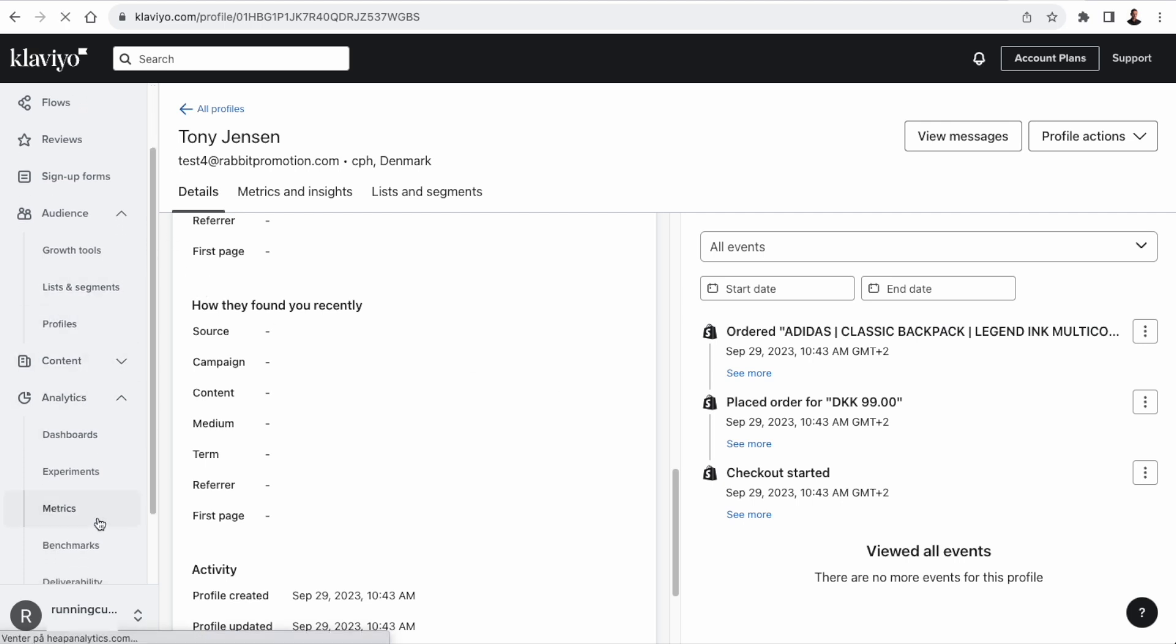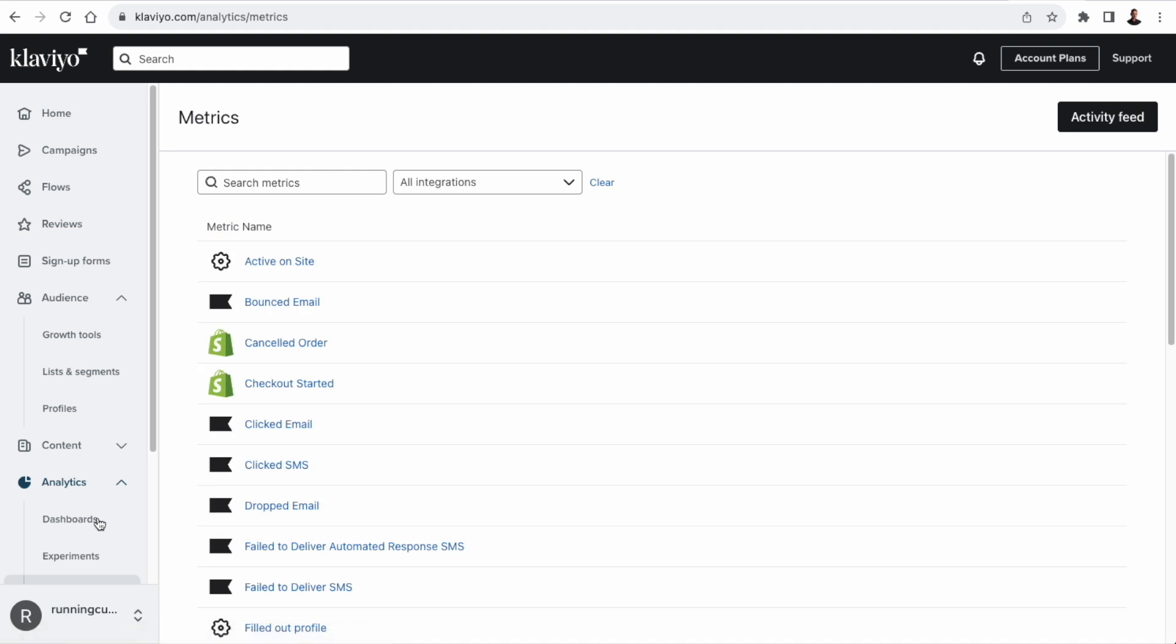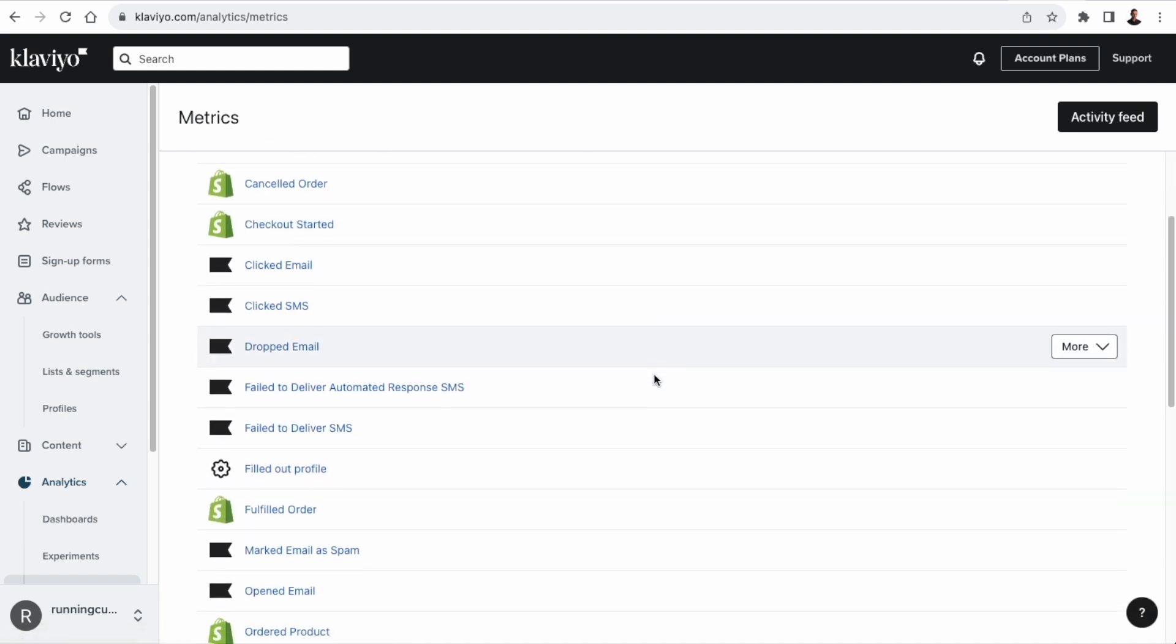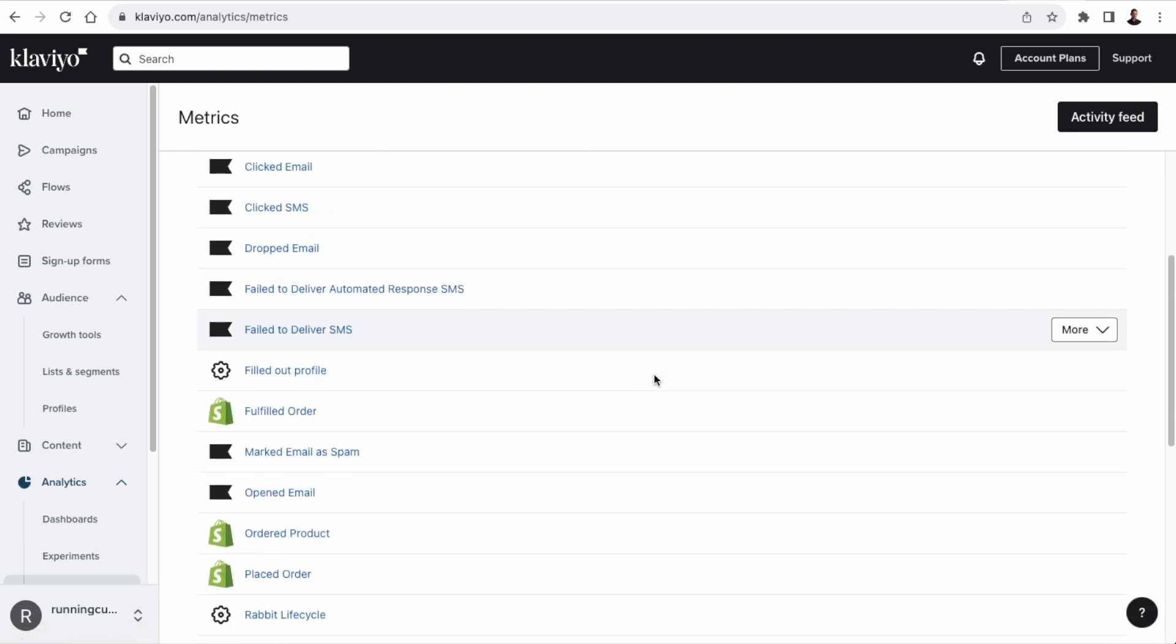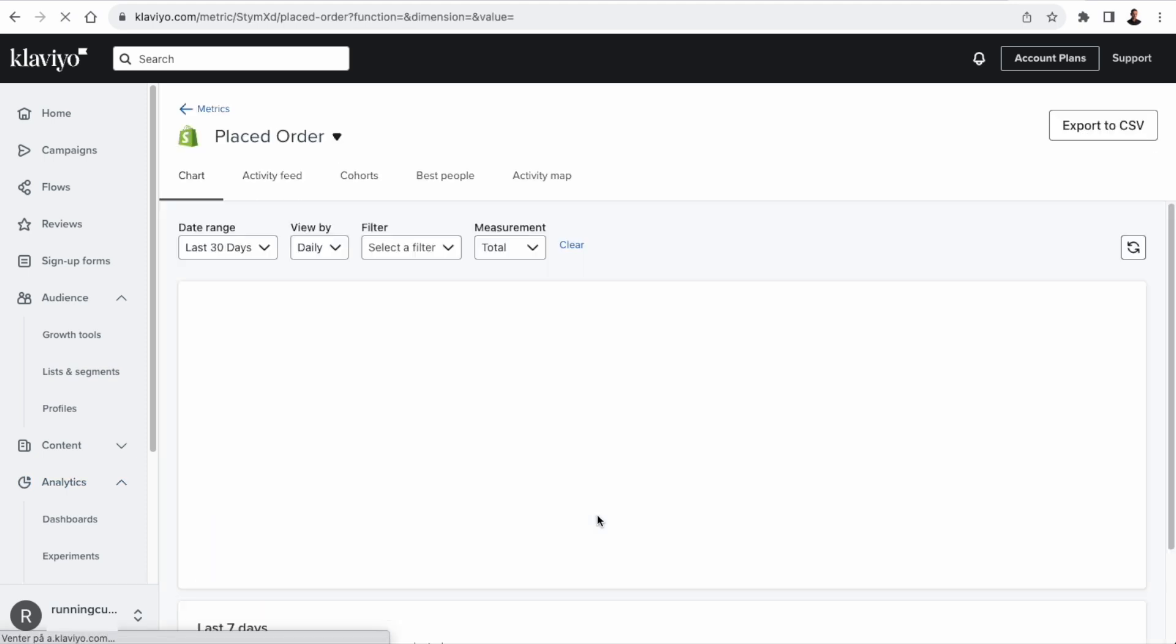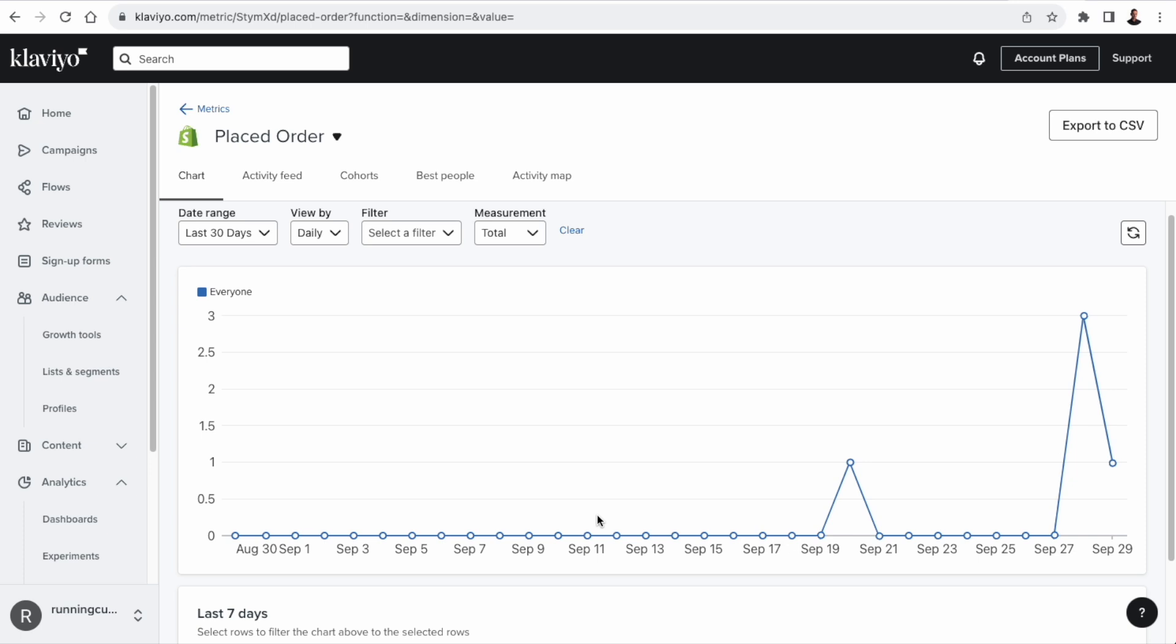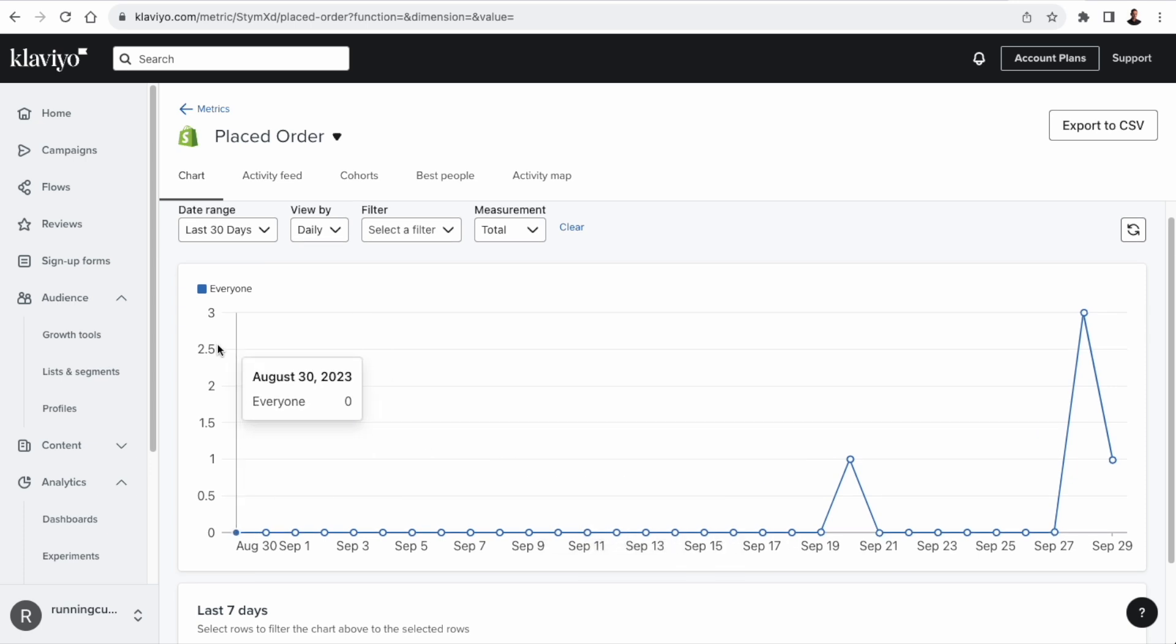So metrics represent actions. So we have a metric called checkout started, canceled order, fulfilled order, and so on. And events in Klaviyo terminology are timestamped occurrences of a given metric. And these events or metrics are used to trigger flows. But we can also fetch data for a given metric related to a given customer and use that data for personalization.